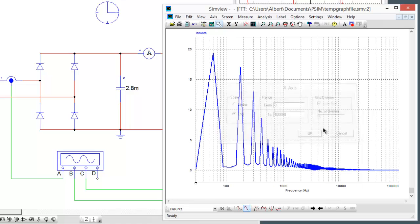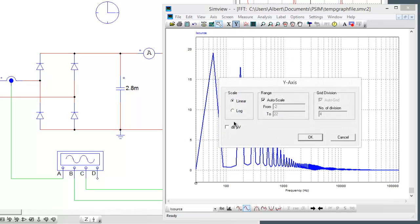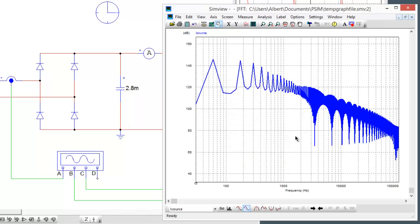We can see the harmonic content of that source current, and it really does not look very good at all. If we wanted to overlay that with like a conducted emission standard, this is really quite awful.